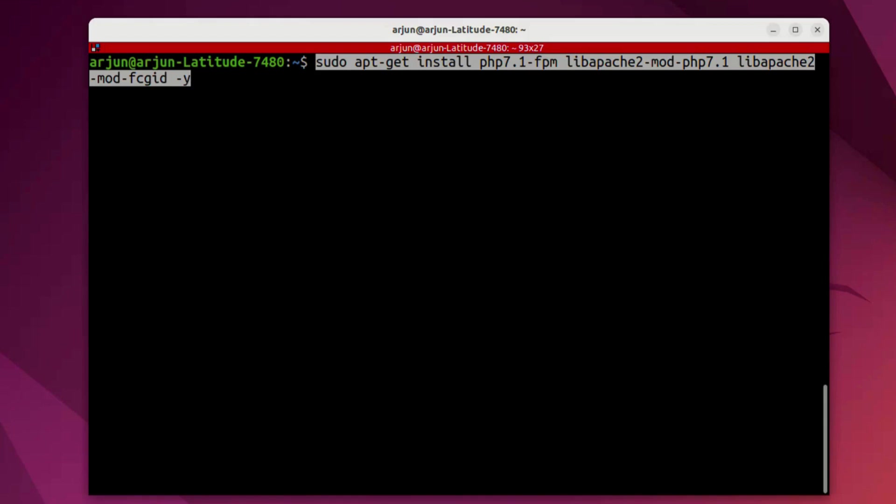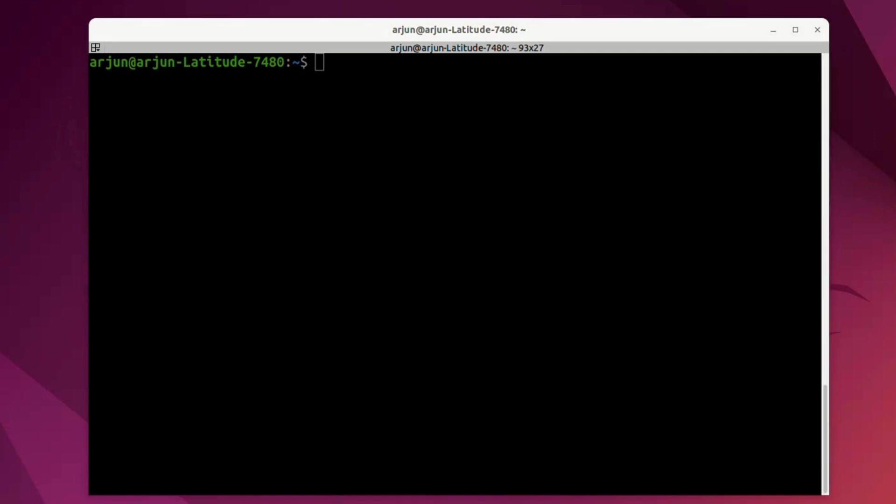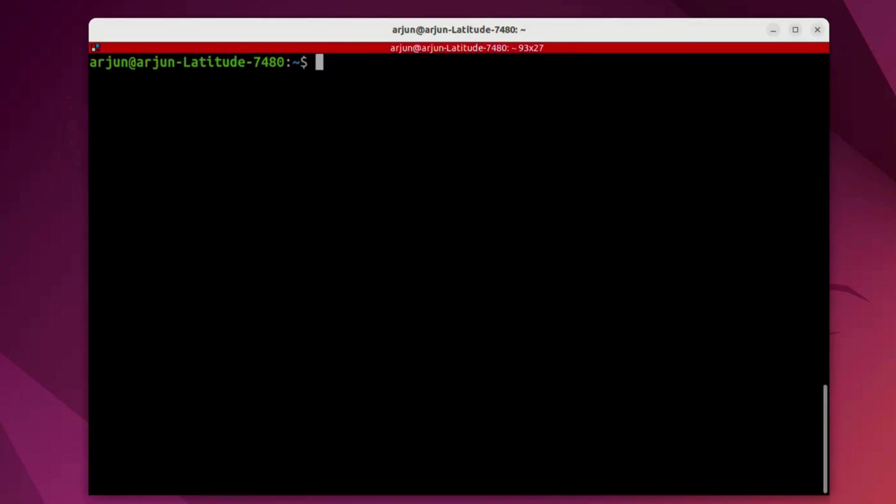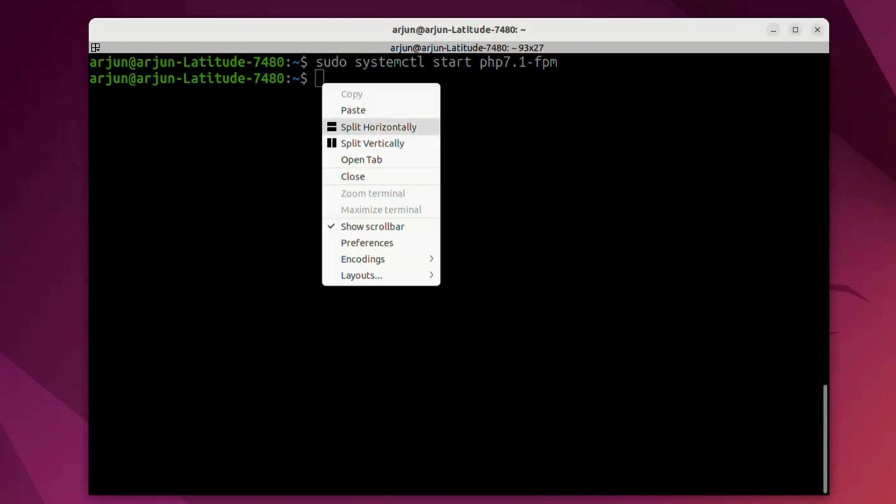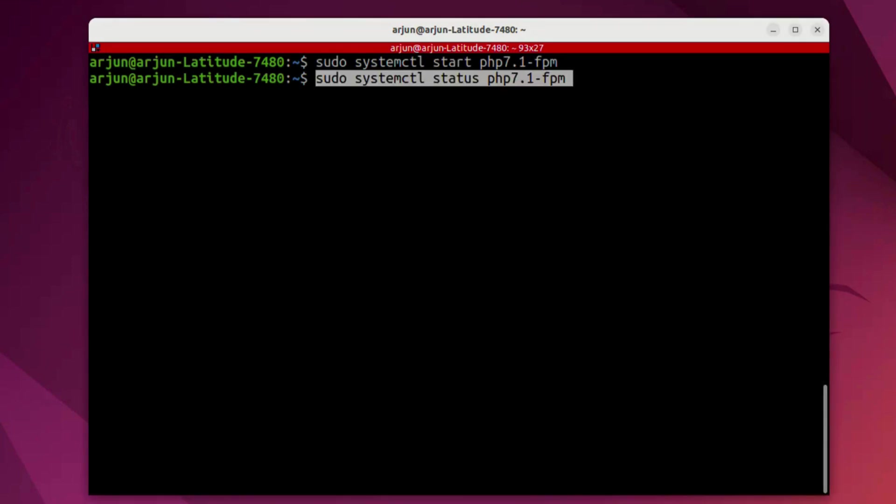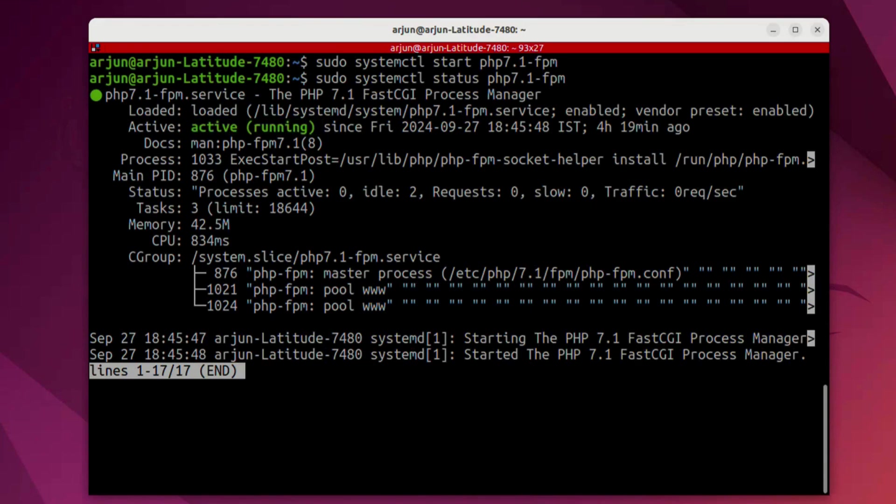Guys, you can skip this installation if you already have it, because the most important part is going to be the configuration part. Next, we're going to start PHP 7.1 FPM and check the status. If it shows active running, that means your installation is correct.